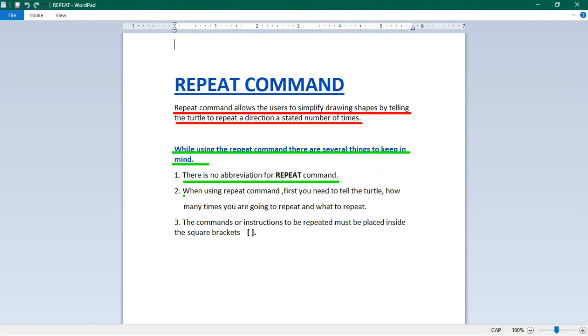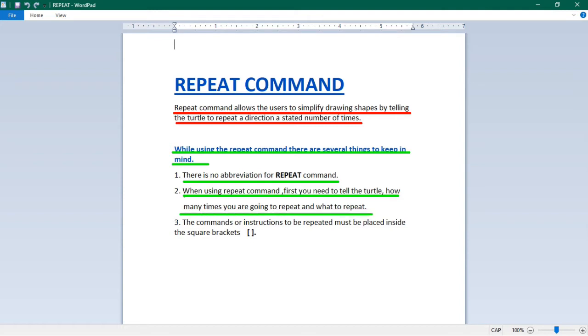Second, when using repeat command, first you need to tell the turtle how many times you are going to repeat and what to repeat.